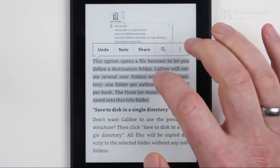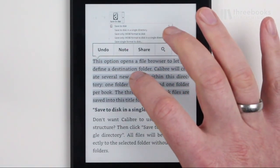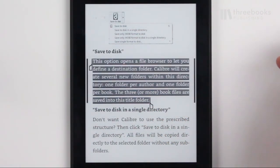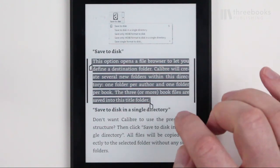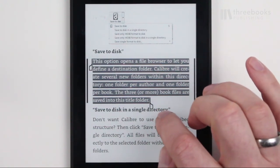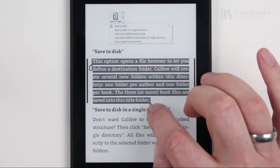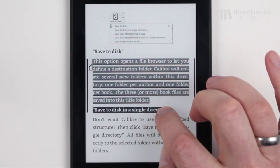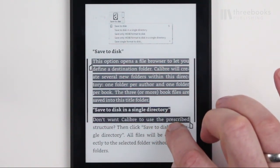You can also use the two handles that show up after long pressing and extend your selection forward or backward within the text.